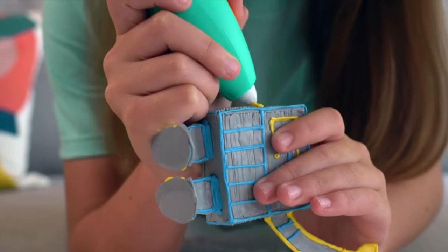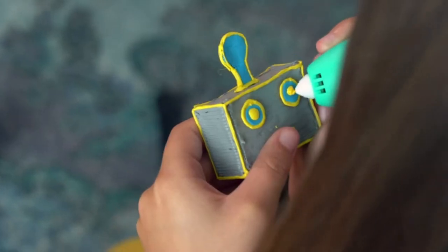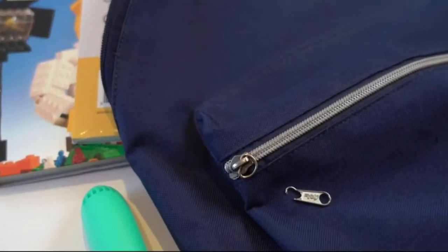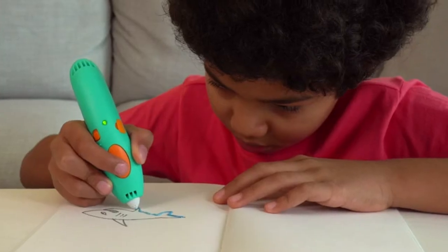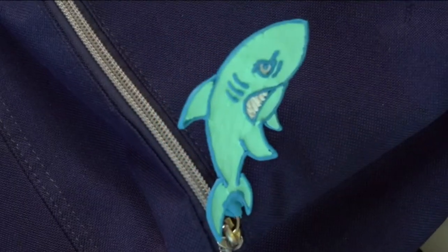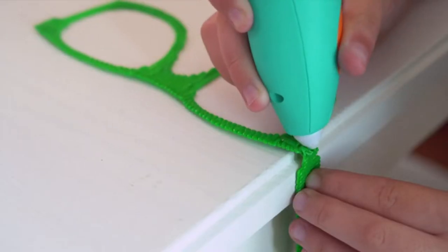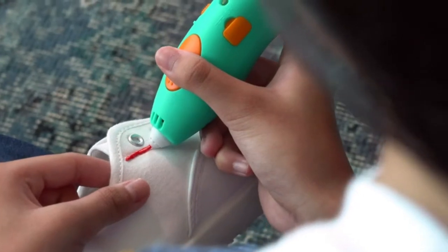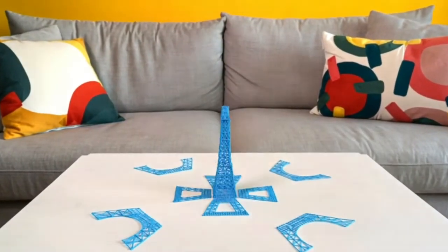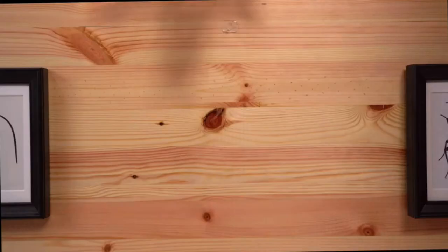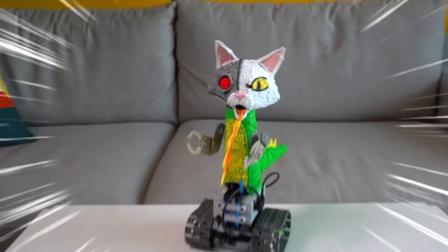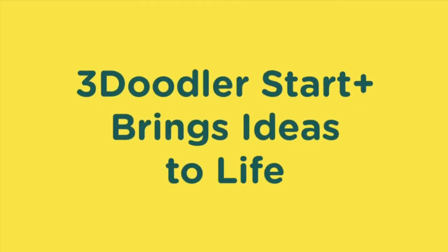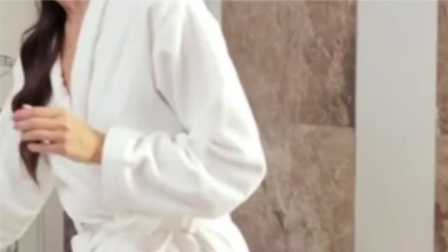Whether your child is into arts and crafts, science, math, or building and tinkering, this 3D pen set for kids will capture their attention and get them creating. You can charge it up in 30 minutes and doodle anywhere. Super easy to use. Just turn it on, insert a strand, and start doodling anything you want in 3D. It's safe, clean, and no hot parts.